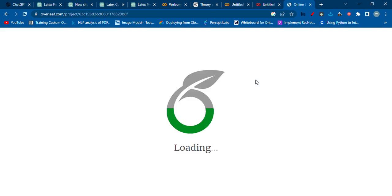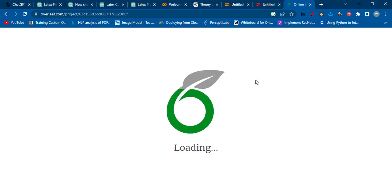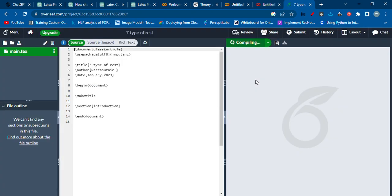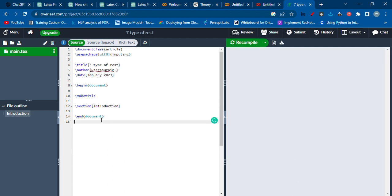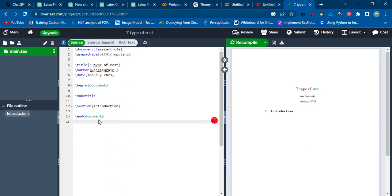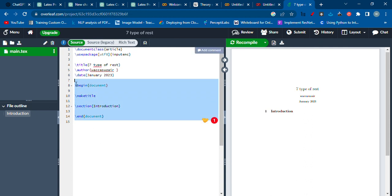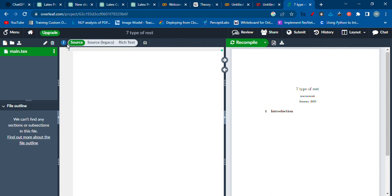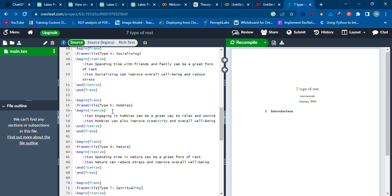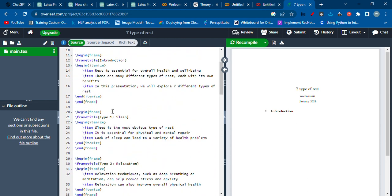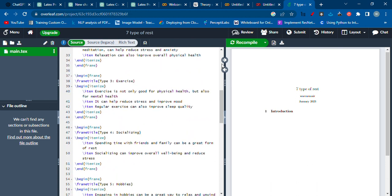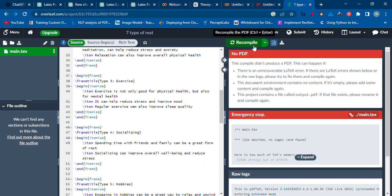We just have to press Control A, select this, delete it, and then we have to paste the code we just copied from ChatGPT. Then we have to just click on the recompile and we have to give a bit of time to it.